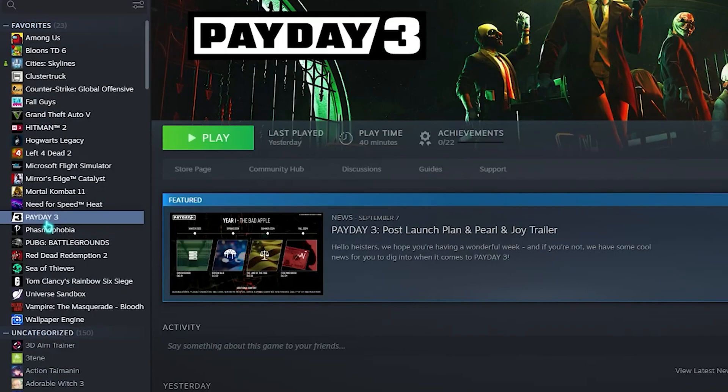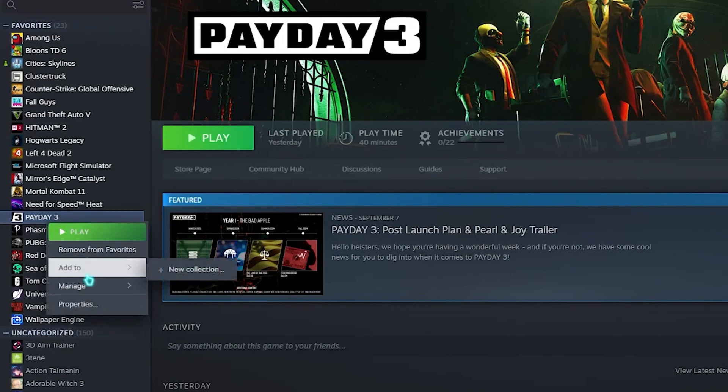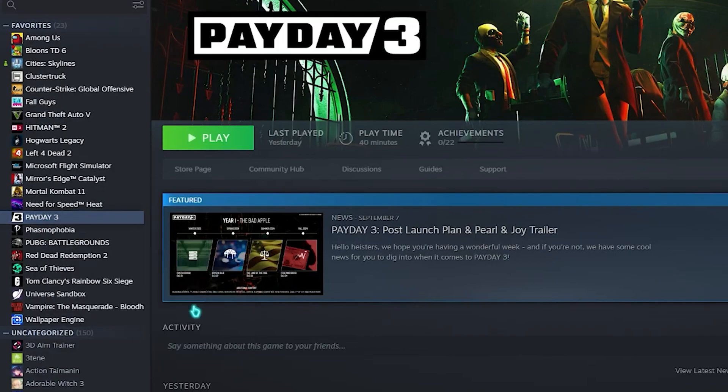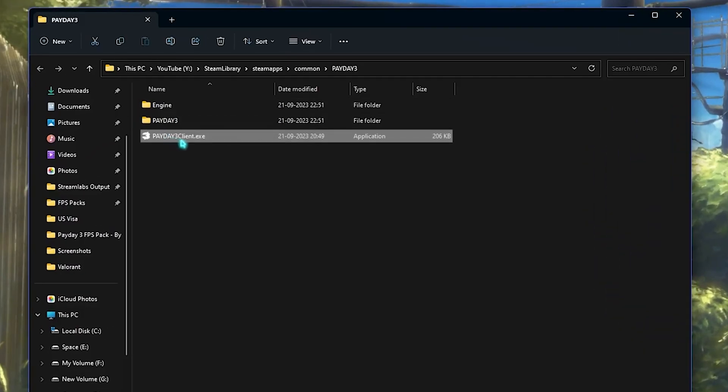Then click on your Payday 3 and head over to manage and click on browse local files. Once you're done with that, go in and right click on your Payday 3.